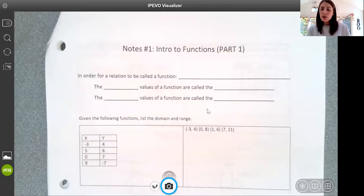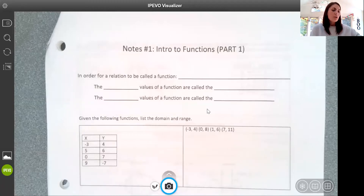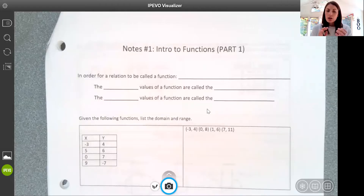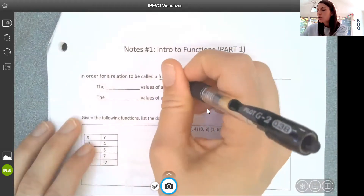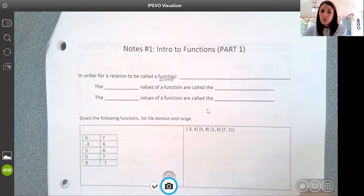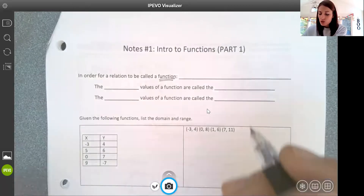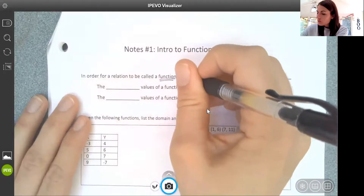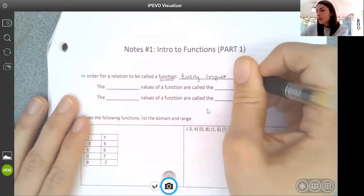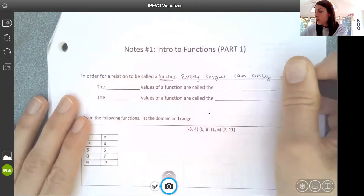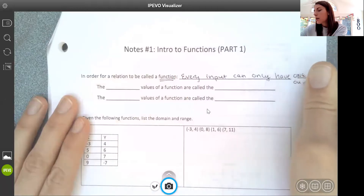Today we're going to introduce a new topic and a new unit — unit two — and we're going to start talking about functions. Functions are relationships where there are inputs and outputs. And in order for something to be a function, every input can only have one output. There are all sorts of relationships we can create in math between two variables, but in order for that relationship to be considered a function, every input can only have one output.